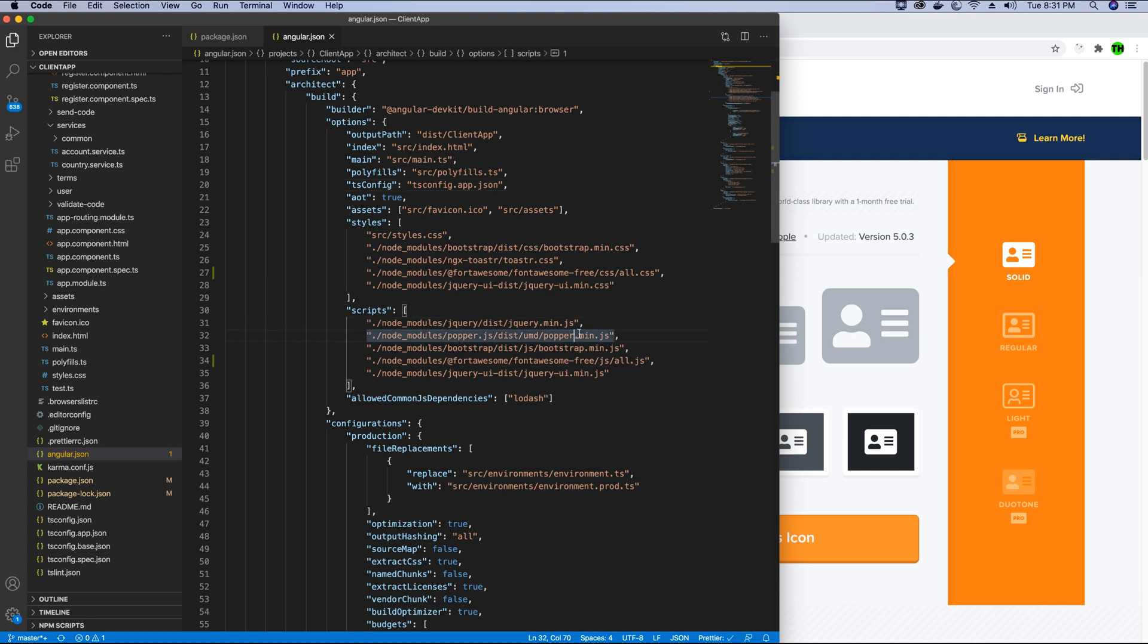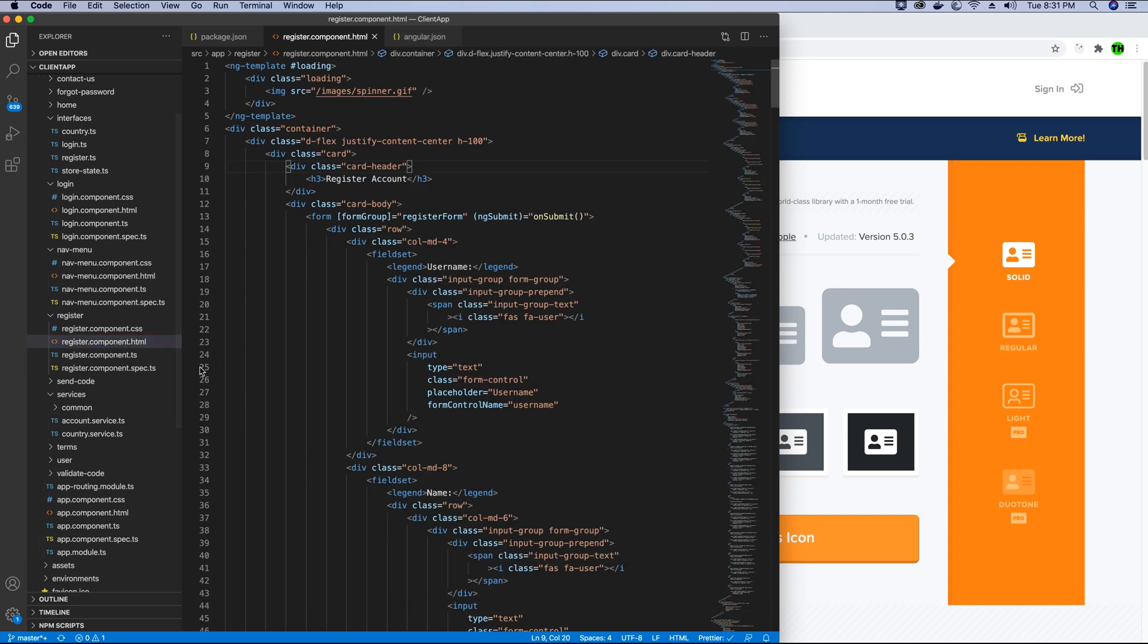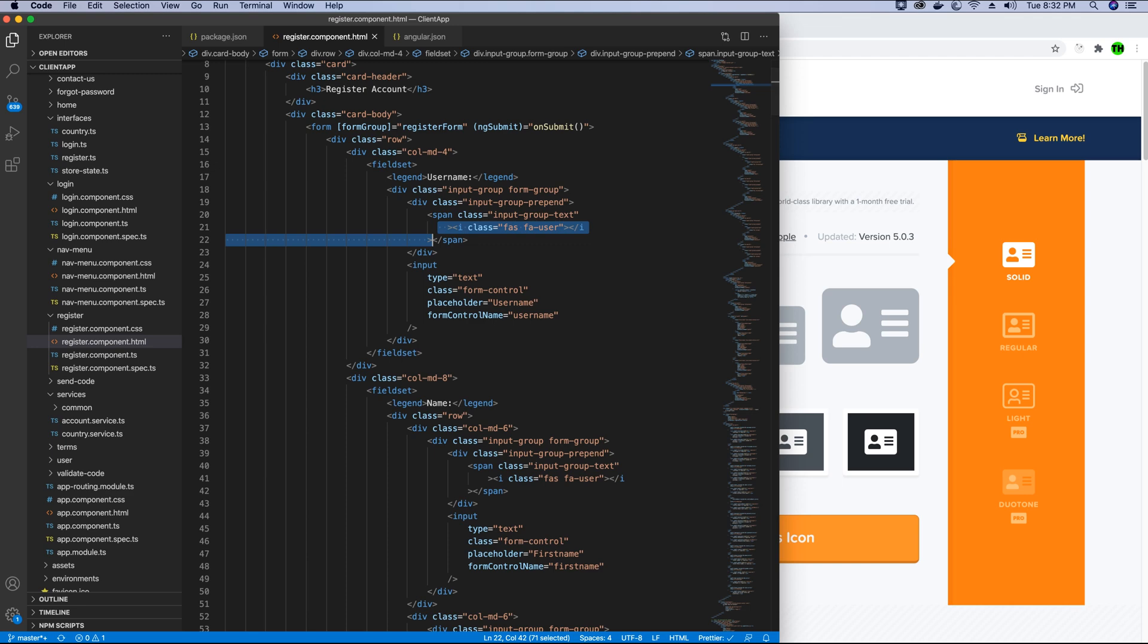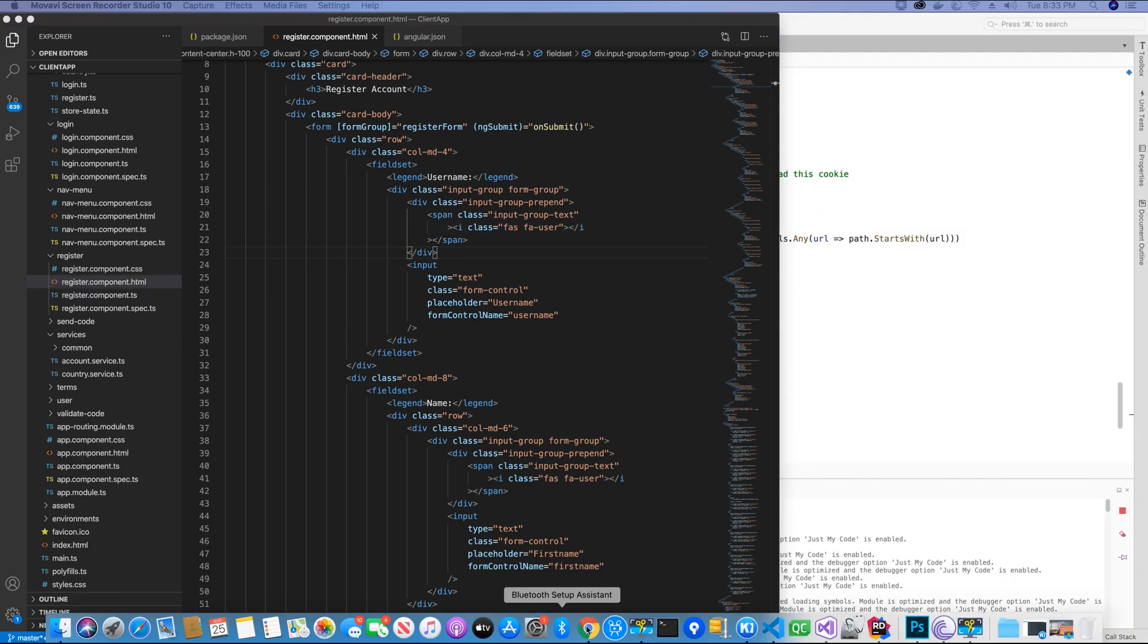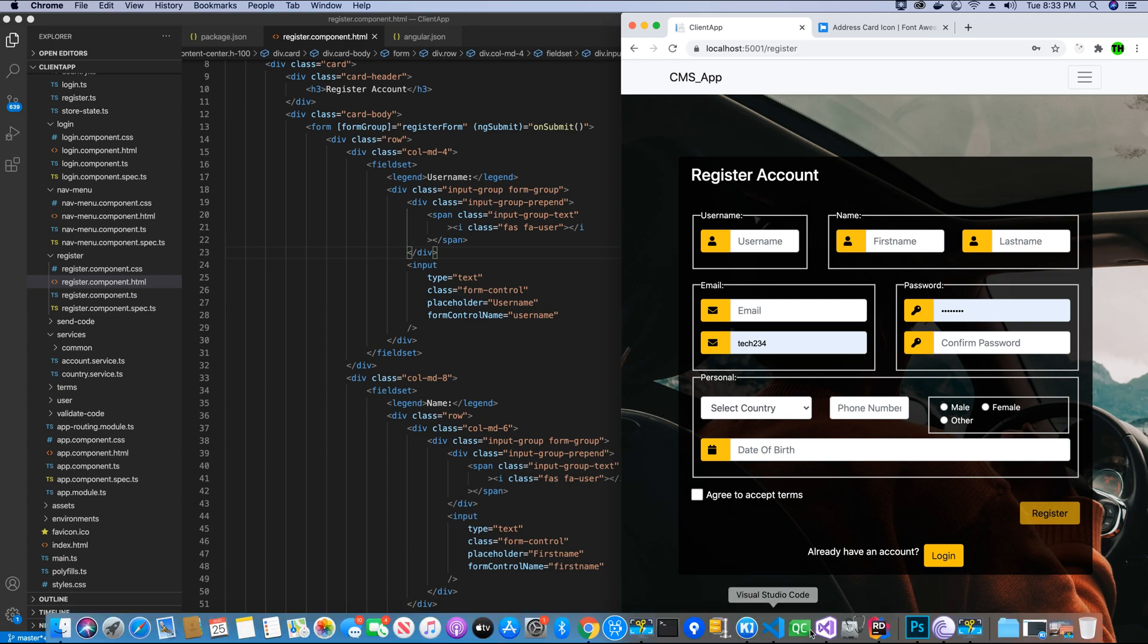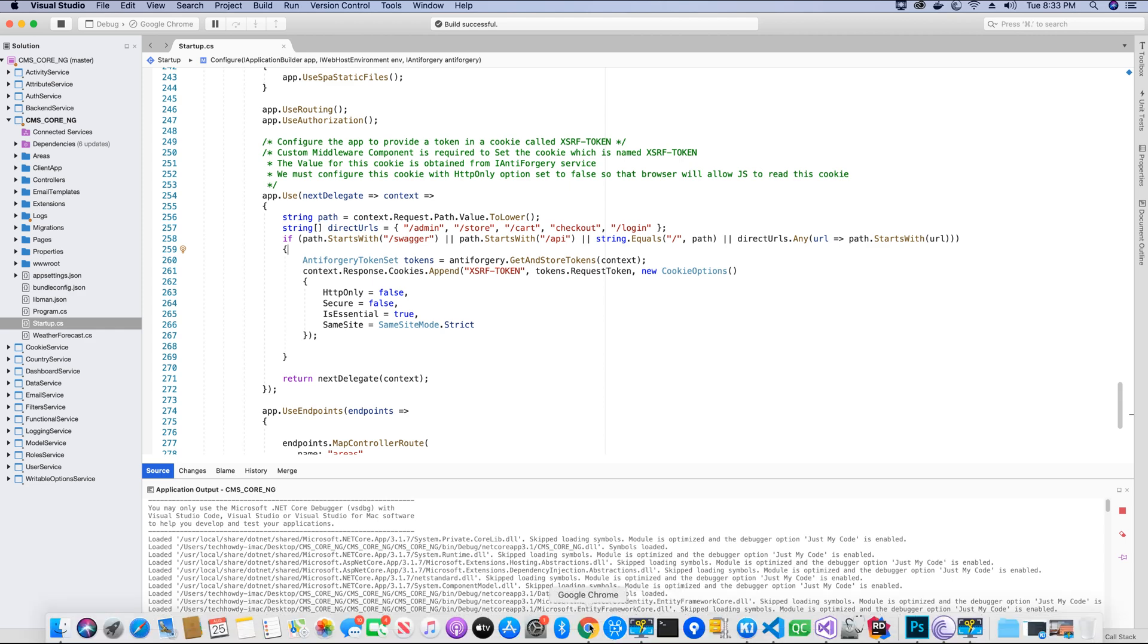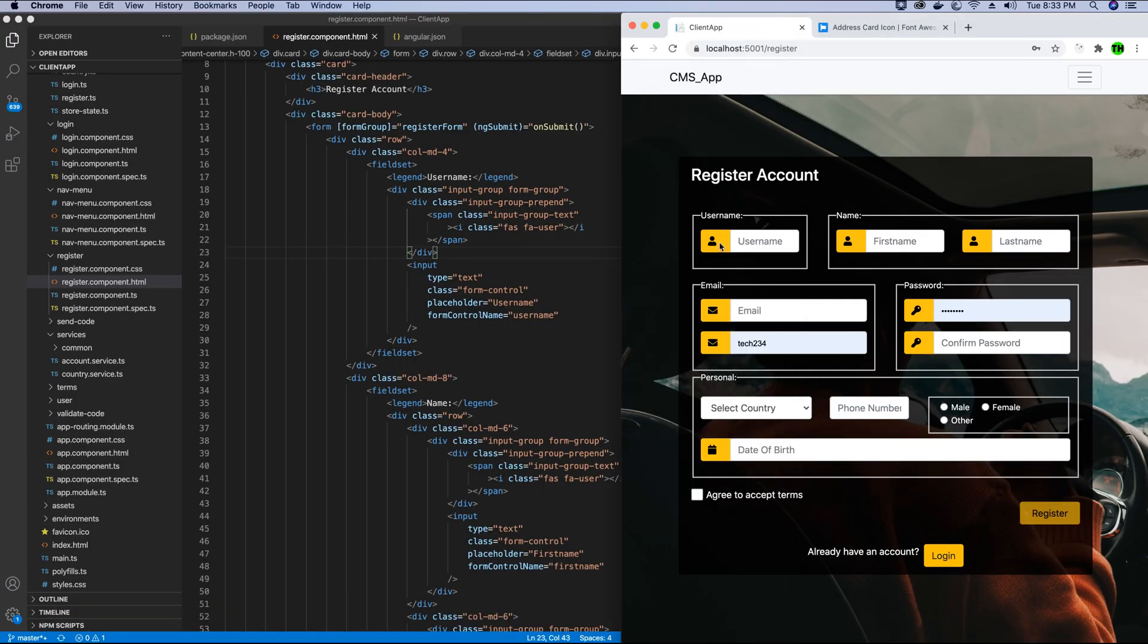Now we have installed the library. If we go to the registration form, I have already added the Font Awesome code, or the HTML tags or codes that we use to display the fonts, so we should be able to see it on our registration form. So we will go ahead and go to our application, and the page should be refreshed. If you don't see the icons, you can restart your application from Visual Studio IDE, and you should see the library implemented and you could see the Font Awesome icons on the registration form.